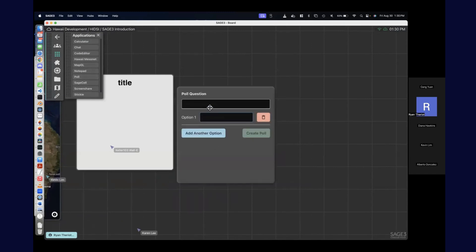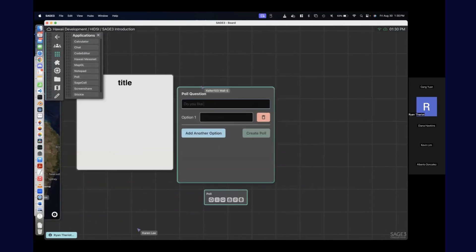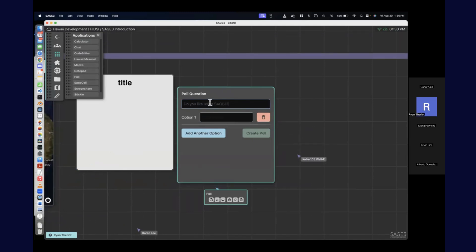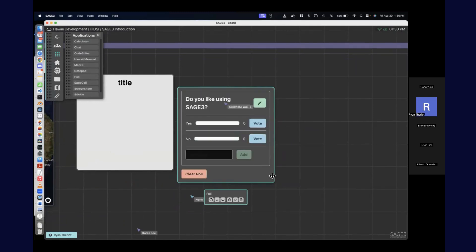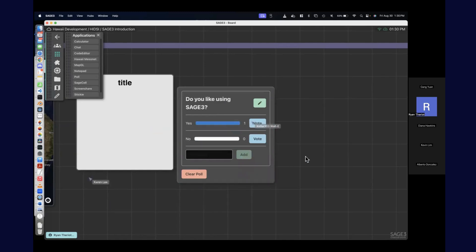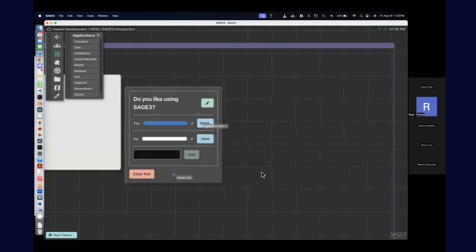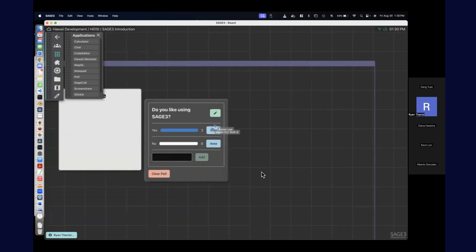Poll — you can set up a poll. Now people can vote.